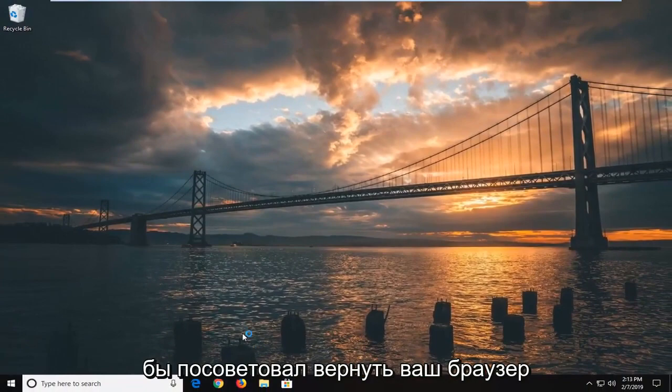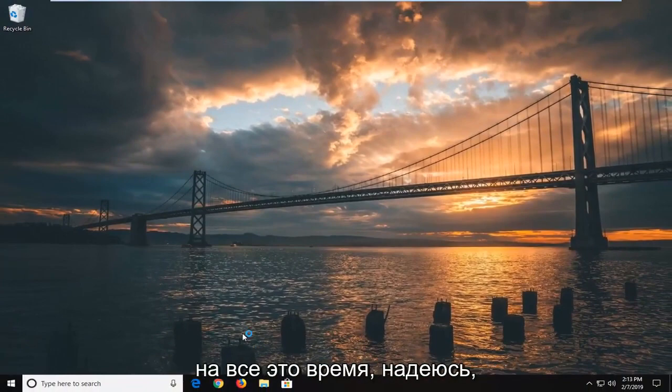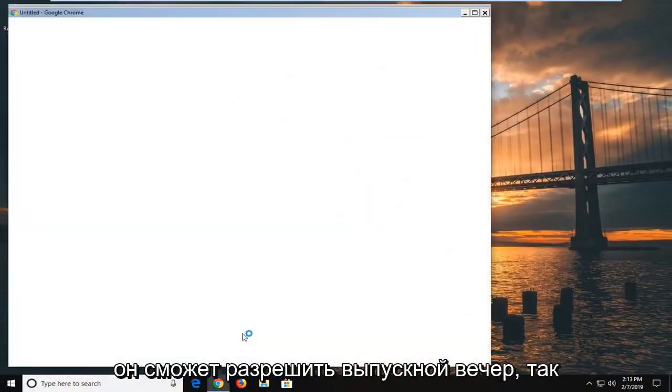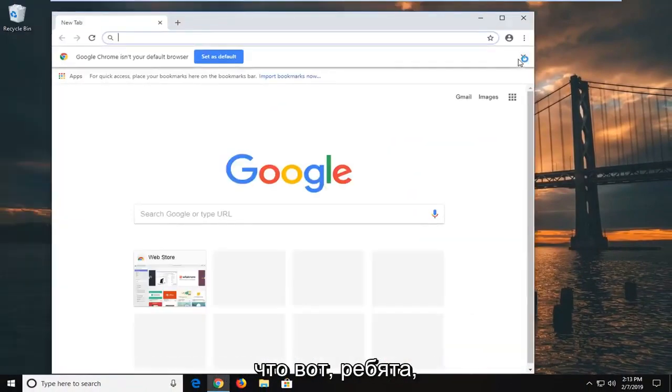I would suggest restarting your browser as well this time. Hopefully that's been able to resolve the problem.